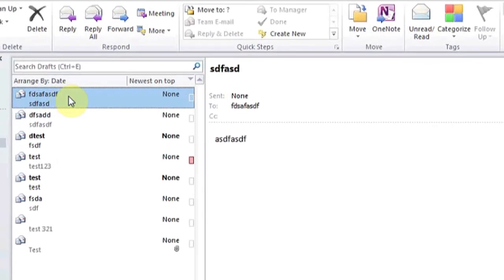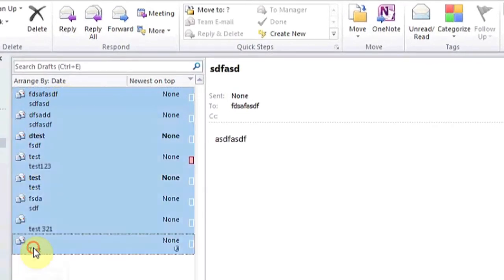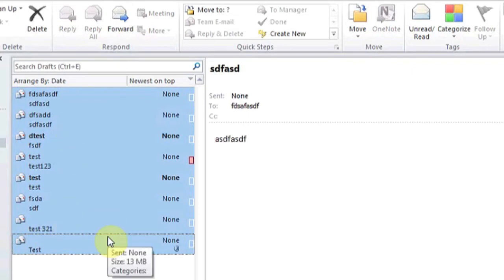Hold down the shift key and click on the last one. This will select any emails in the range between where you've clicked and where you first clicked. Now you can either hit delete on the keyboard or right-click and press delete.